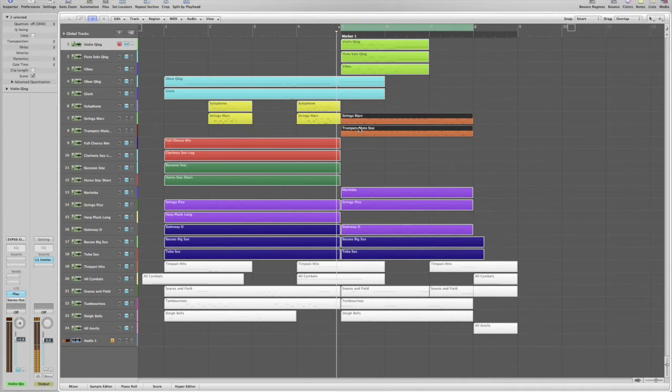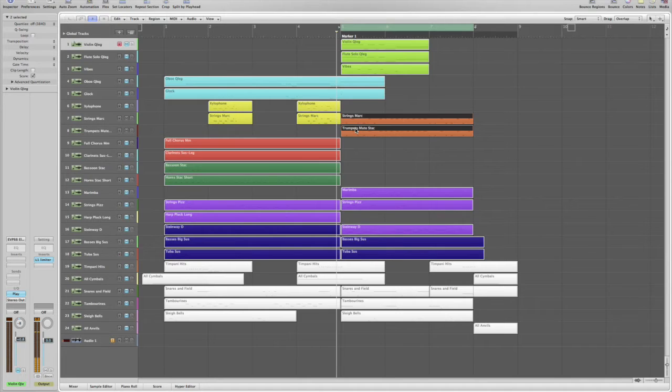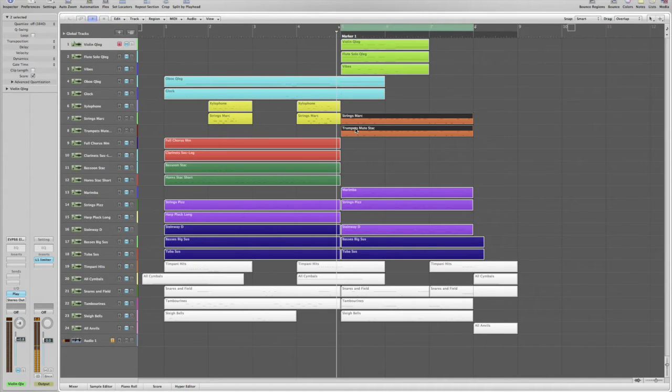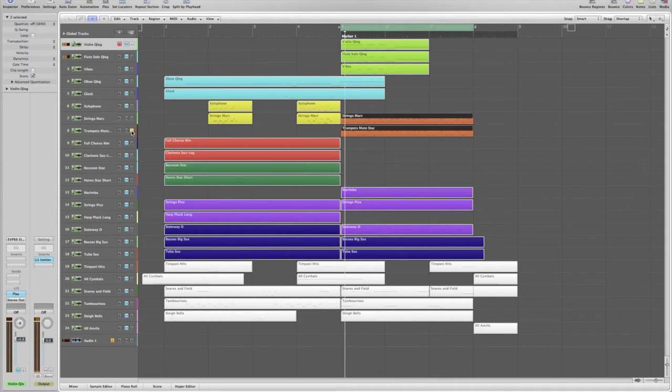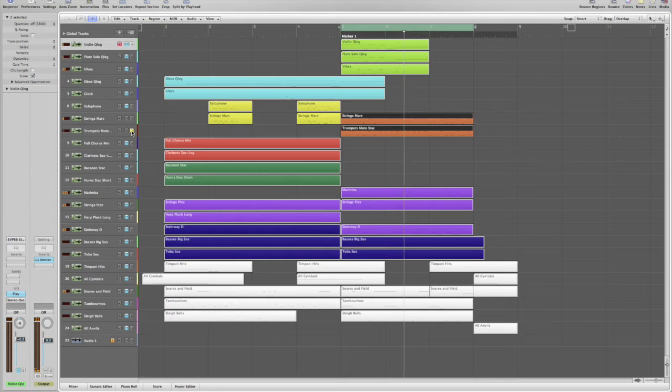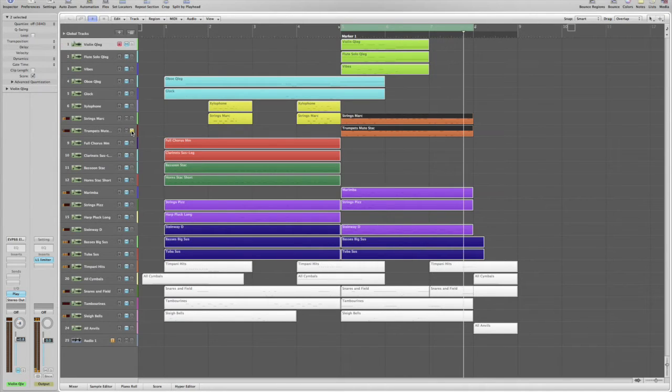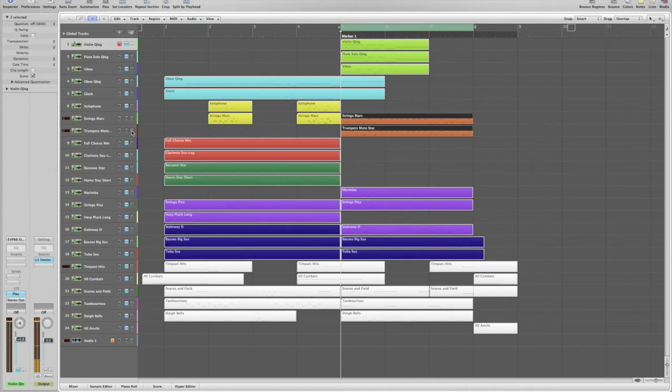I added an ostinato to this section. I used marcato strings and muted staccato trumpets, which make a very crisp combination. The trumpets on their own have a unique sound. Let's hear those. And now let's add the strings.